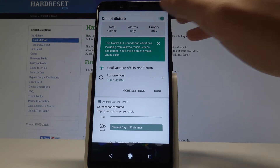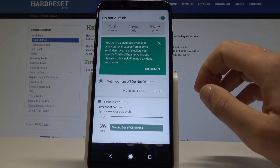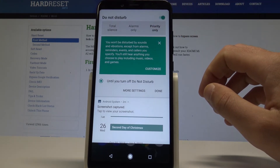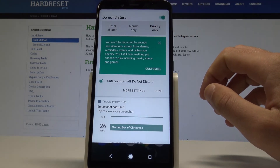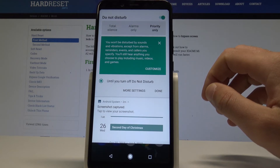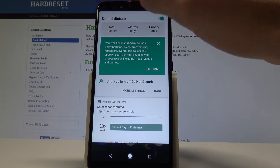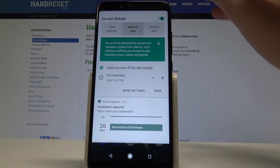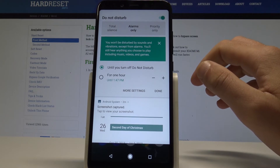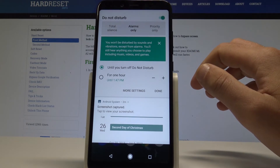You can choose priority only so you won't be disturbed by sounds and vibrations except from alarms, reminders, events and callers. You can also choose alarms only so you won't be disturbed by sounds and vibrations except from alarms.